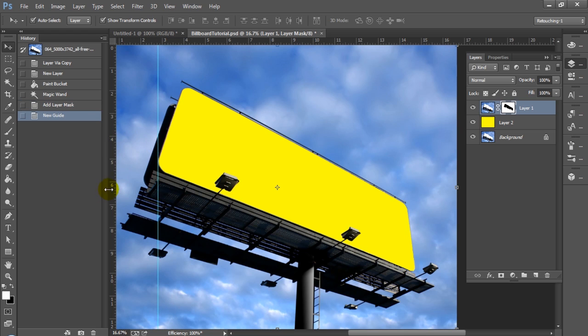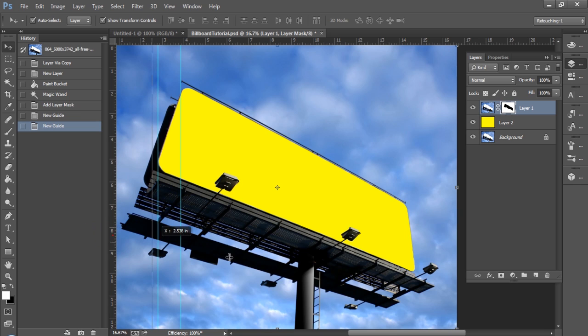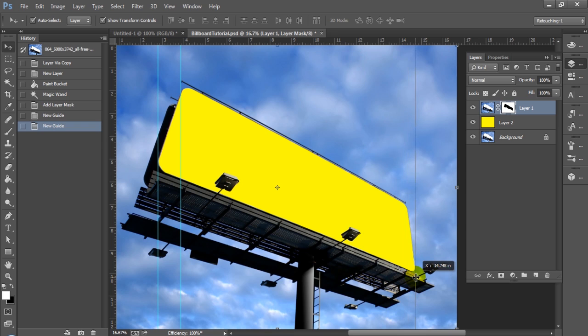So now we're just going to drag guides and you'll want to have your rulers visible to go ahead and drag these guides out from the side. You can just hit shortcut R for that and you'll be able to see the guides and rulers there.